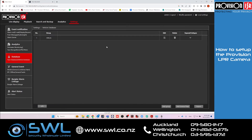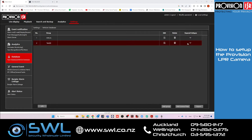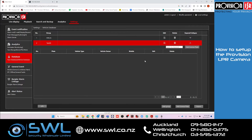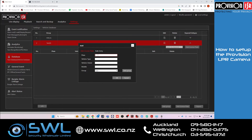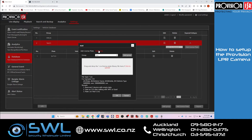Then we can go to Vehicle Database. In here you can add and create groups and add your license plates. You can add a license plate individually by clicking on License Plate at the bottom, or you can do a bulk entry and import multiple license plates, then select which group you want them to go in.